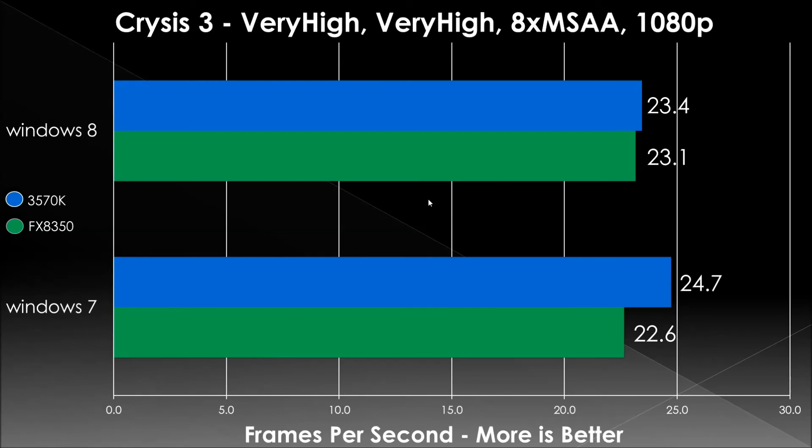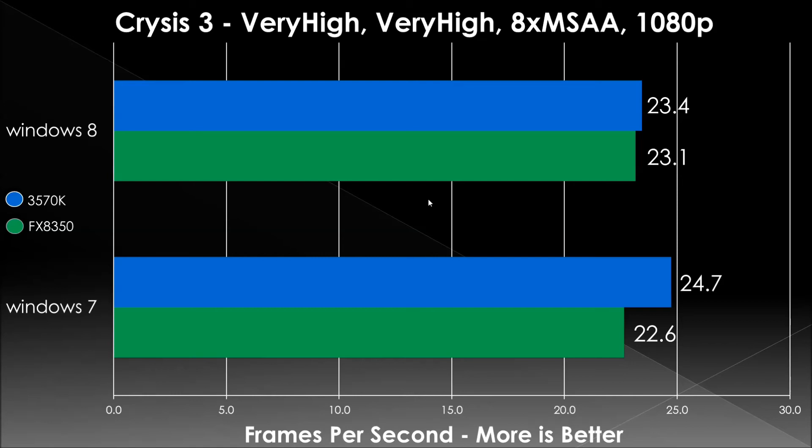Crysis 3, they pretty much stayed the same. Clearly, there's a bottleneck with the 660 Ti. To play very high, maxed AA settings, you're going to want either a Crossfire, SLI, Titan, bare minimum, or else you're not going to get very good frame rates. Battlefield 3 went up slightly, not much. Again, across the board, minimum frame rates have gone up, so that's definitely nice for Windows 8.